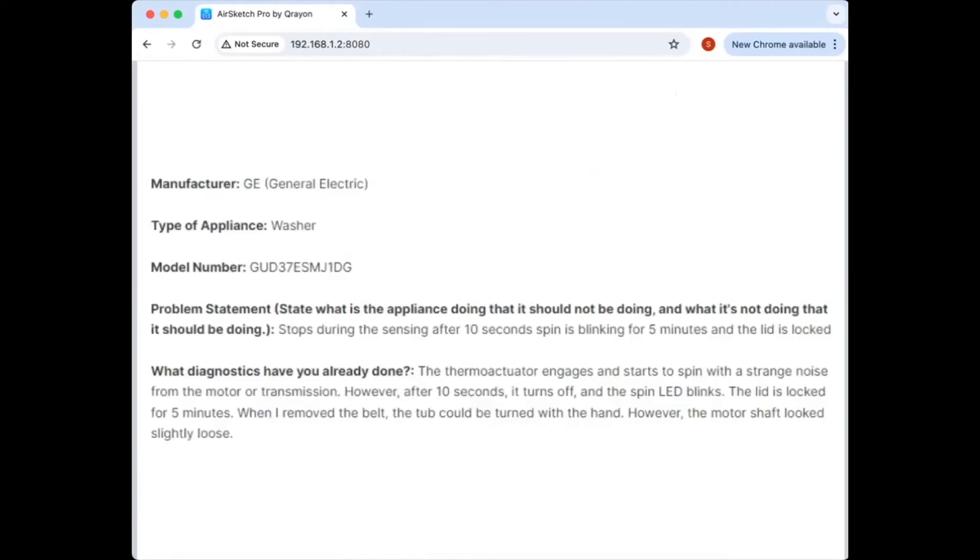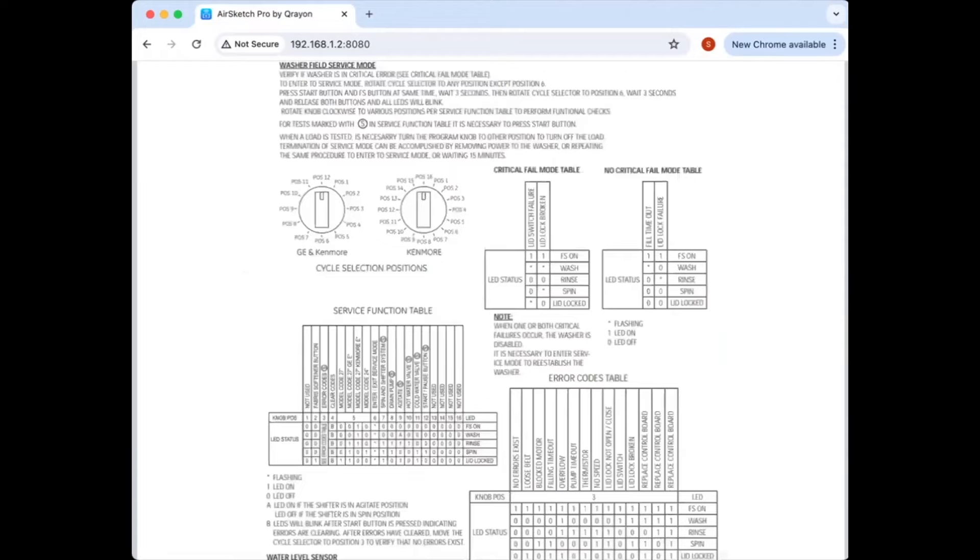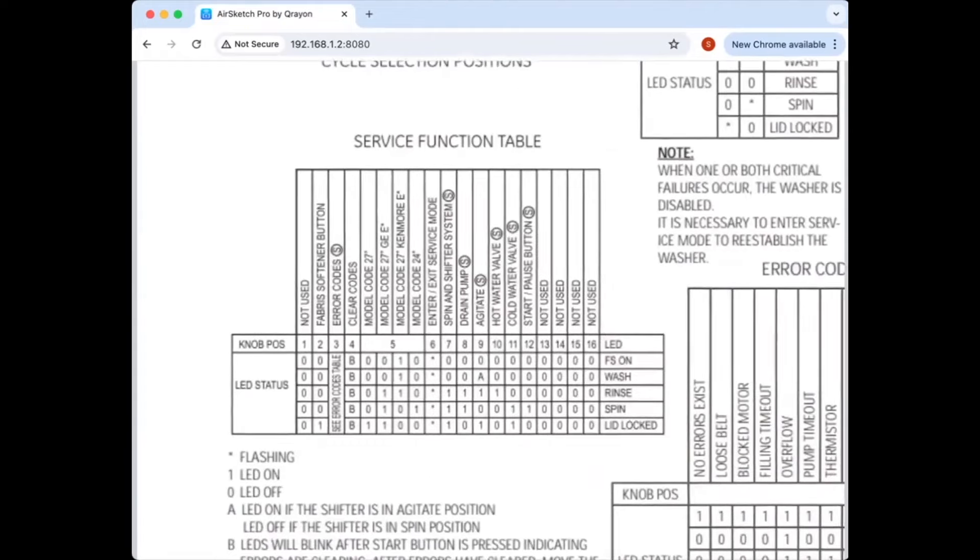But when we're dealing with a computer problem, it's always the same dance. Number one, RTFM. Number two, do the key dance to enter service mode. Number three, retrieve error codes.